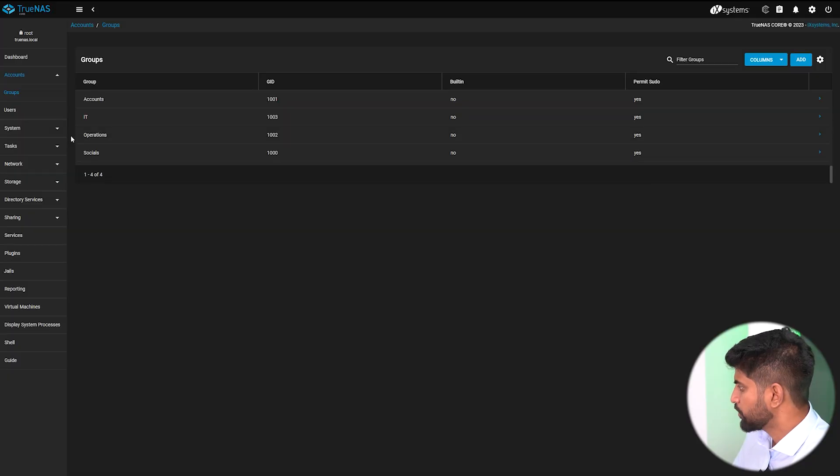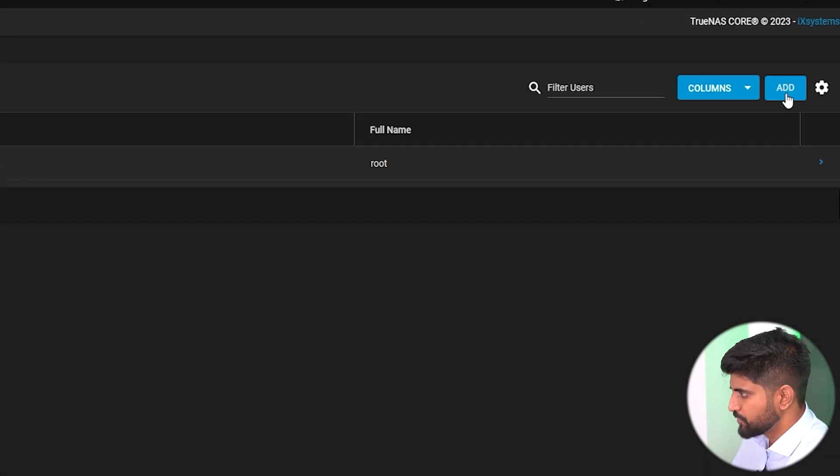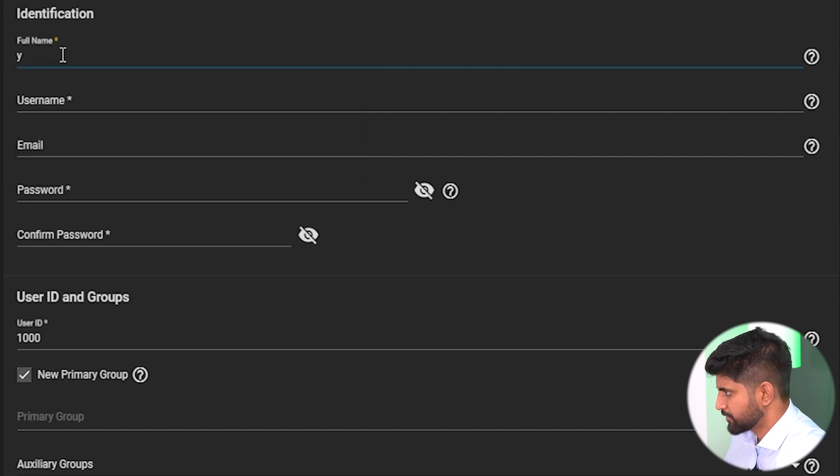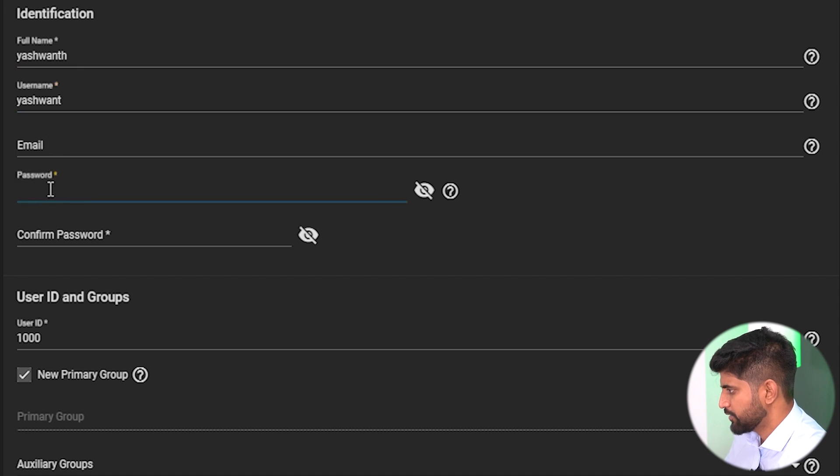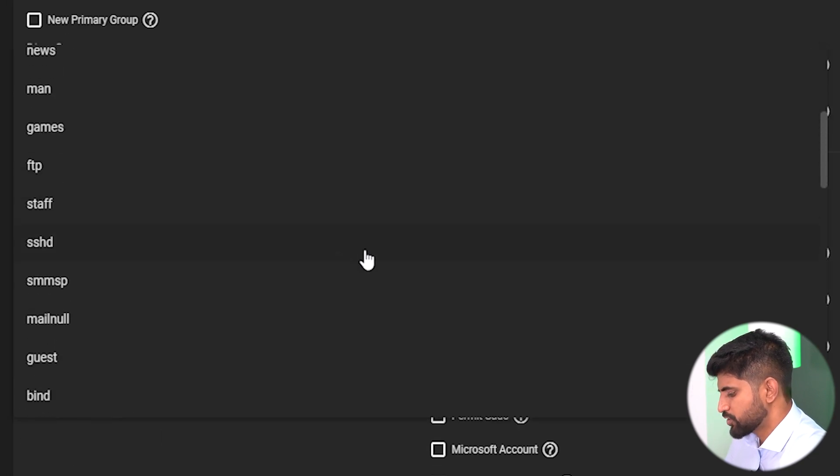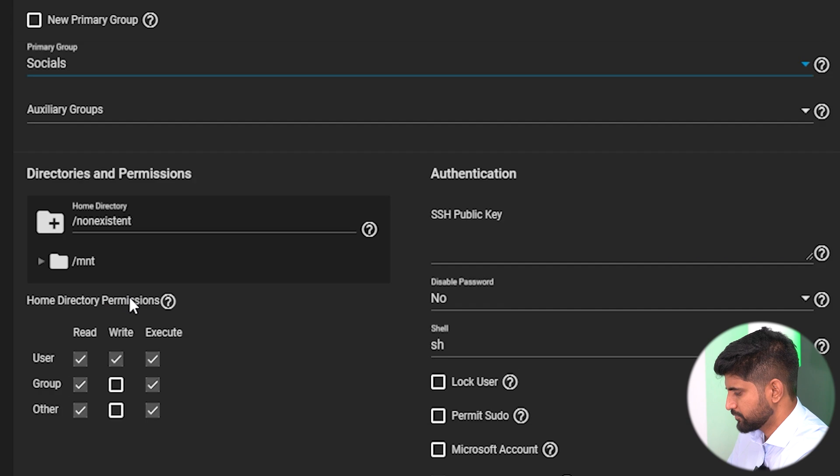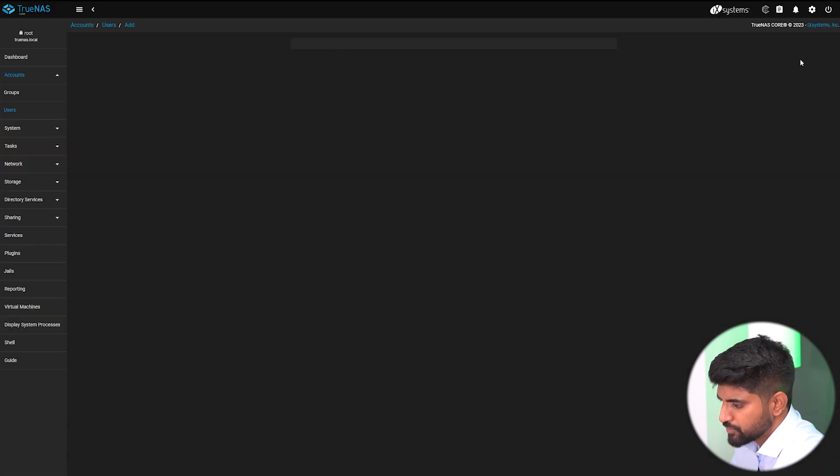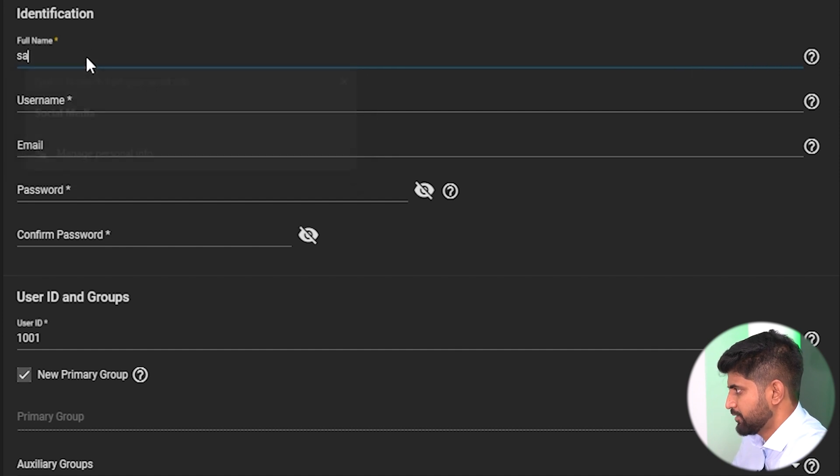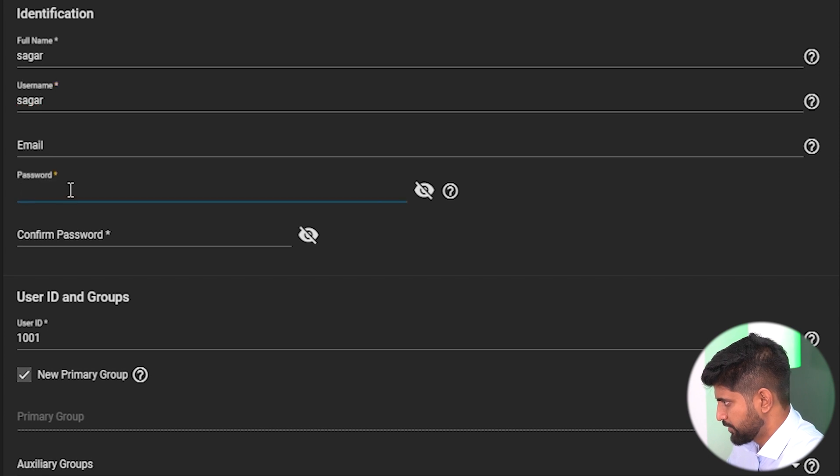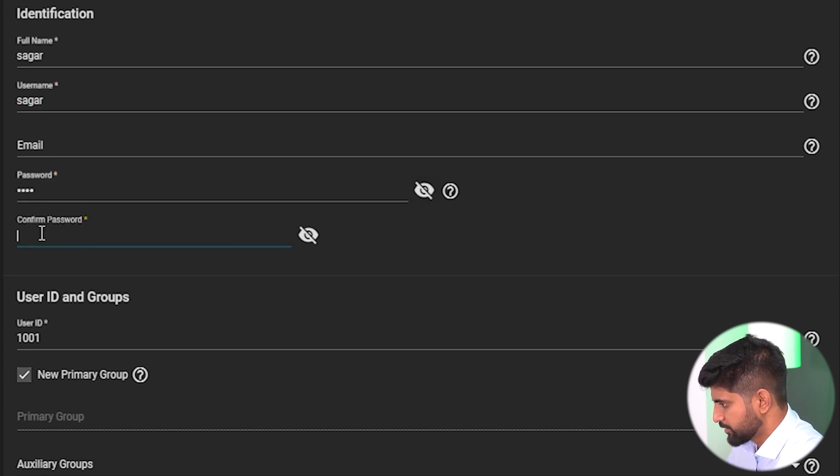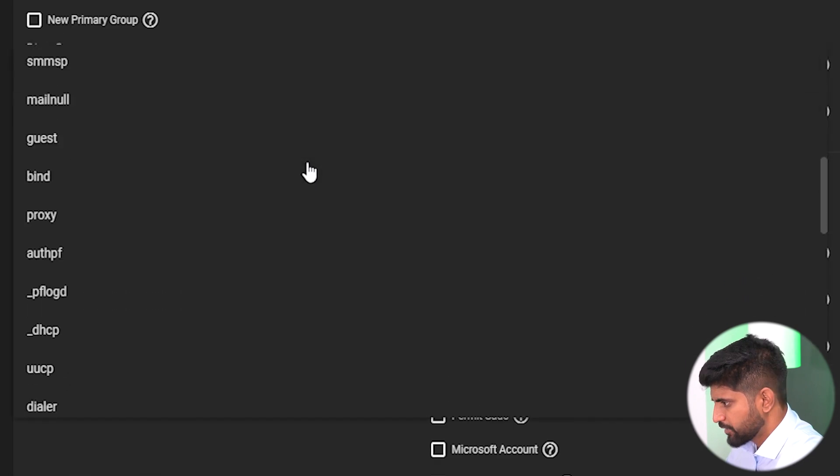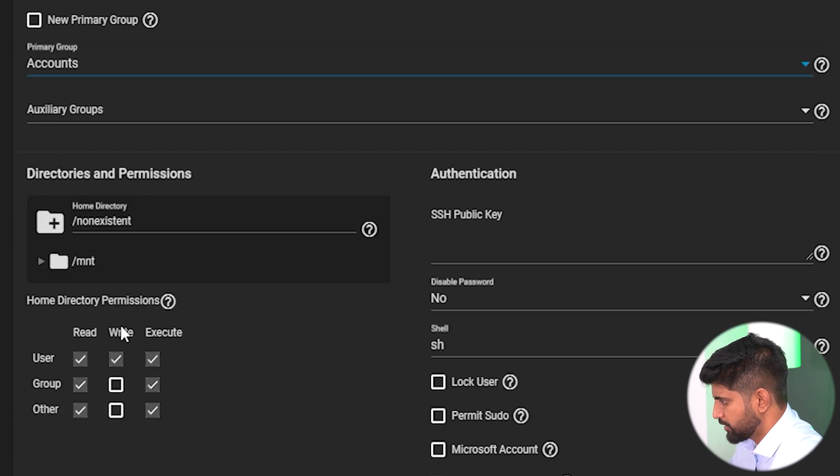Now we have successfully created four groups. Now we need to create users. In order to do that, go to accounts under the users section and add a user. For example, one user will be Yashwant. Email and password will be 123123. We need to create a group from accounts and submit.